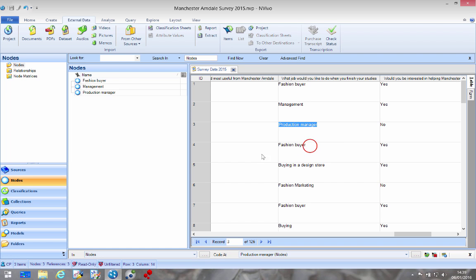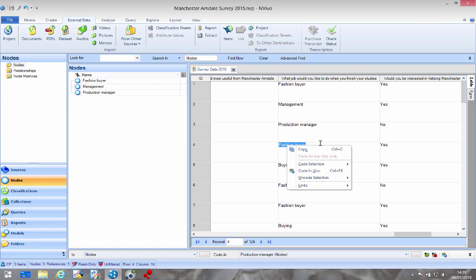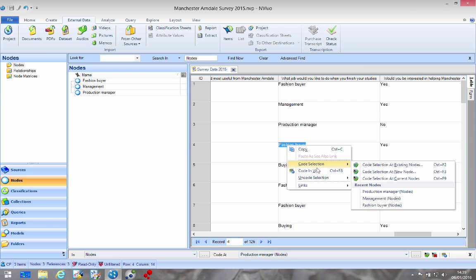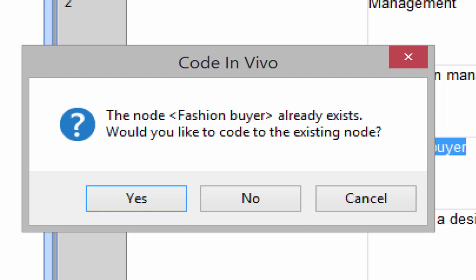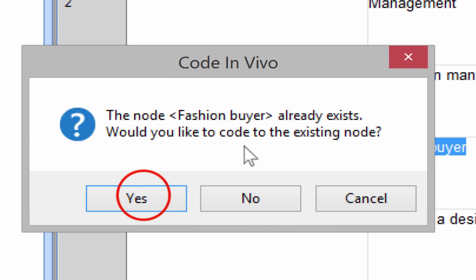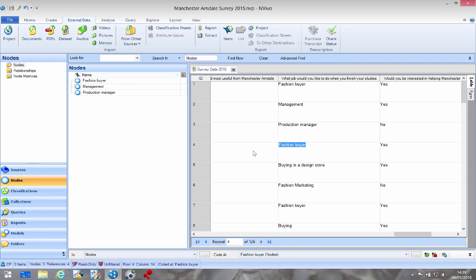Now the fourth time we've got the same answer as the first one. So right click, if we say code in vivo again it says this node already exists, would you like to code to the existing node? Select yes.